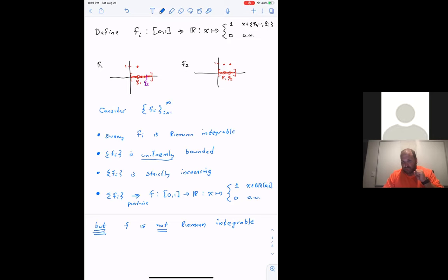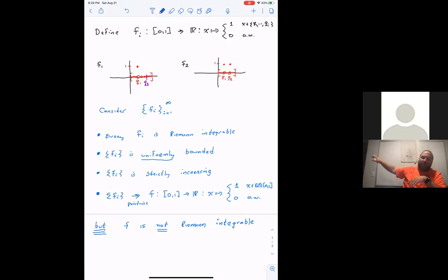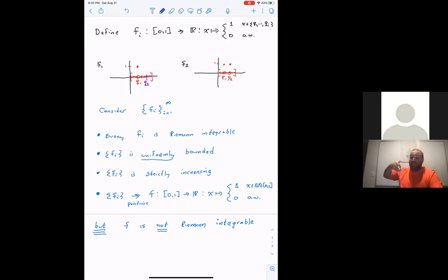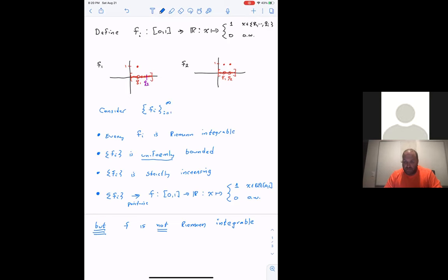How do we resolve this? There are two things we can do. One is to say it's not Riemann integrable — nothing can be done. But maybe there are other situations where these four properties plus something else would be enough to conclude Riemann integrability, and we're just missing something. We can try to identify what additional property we would need for some other situation to conclude that the limit function is Riemann integrable.